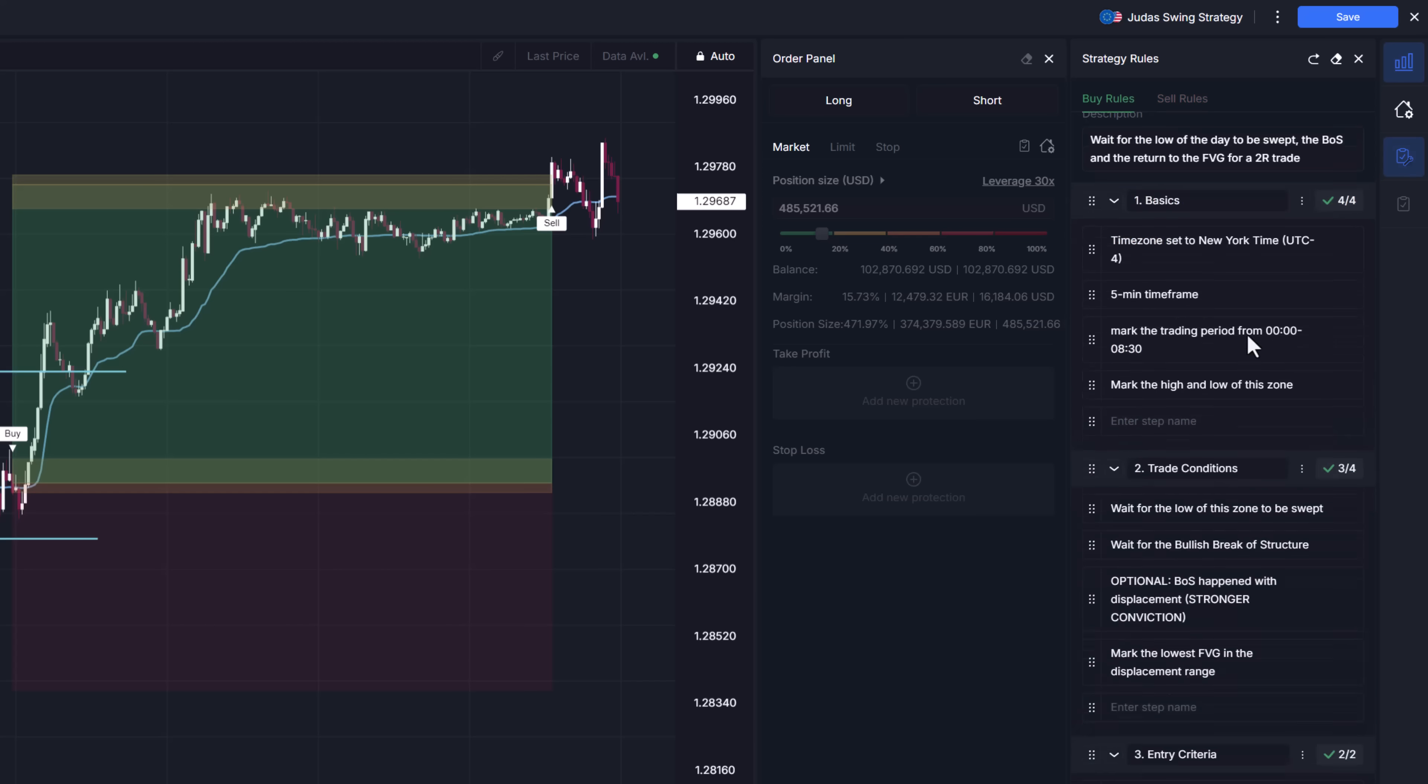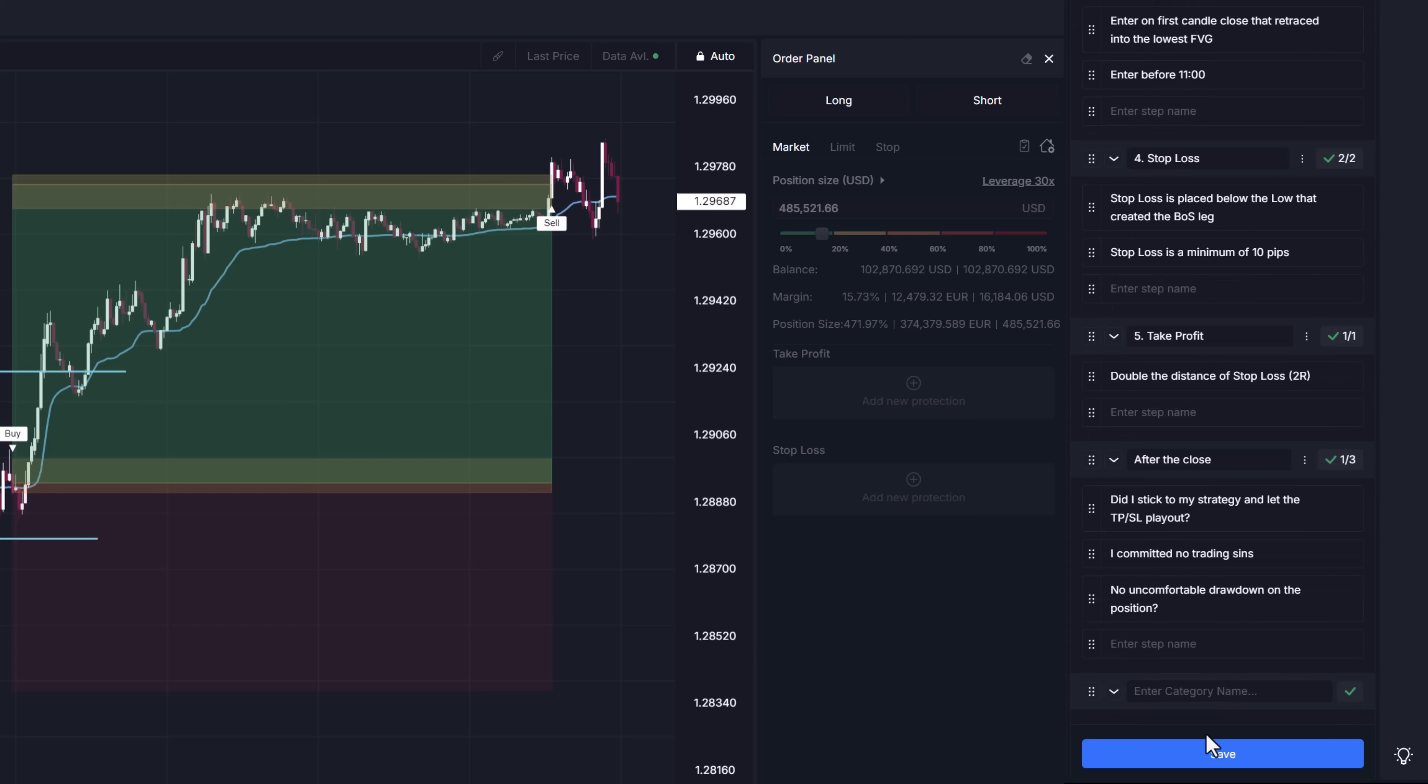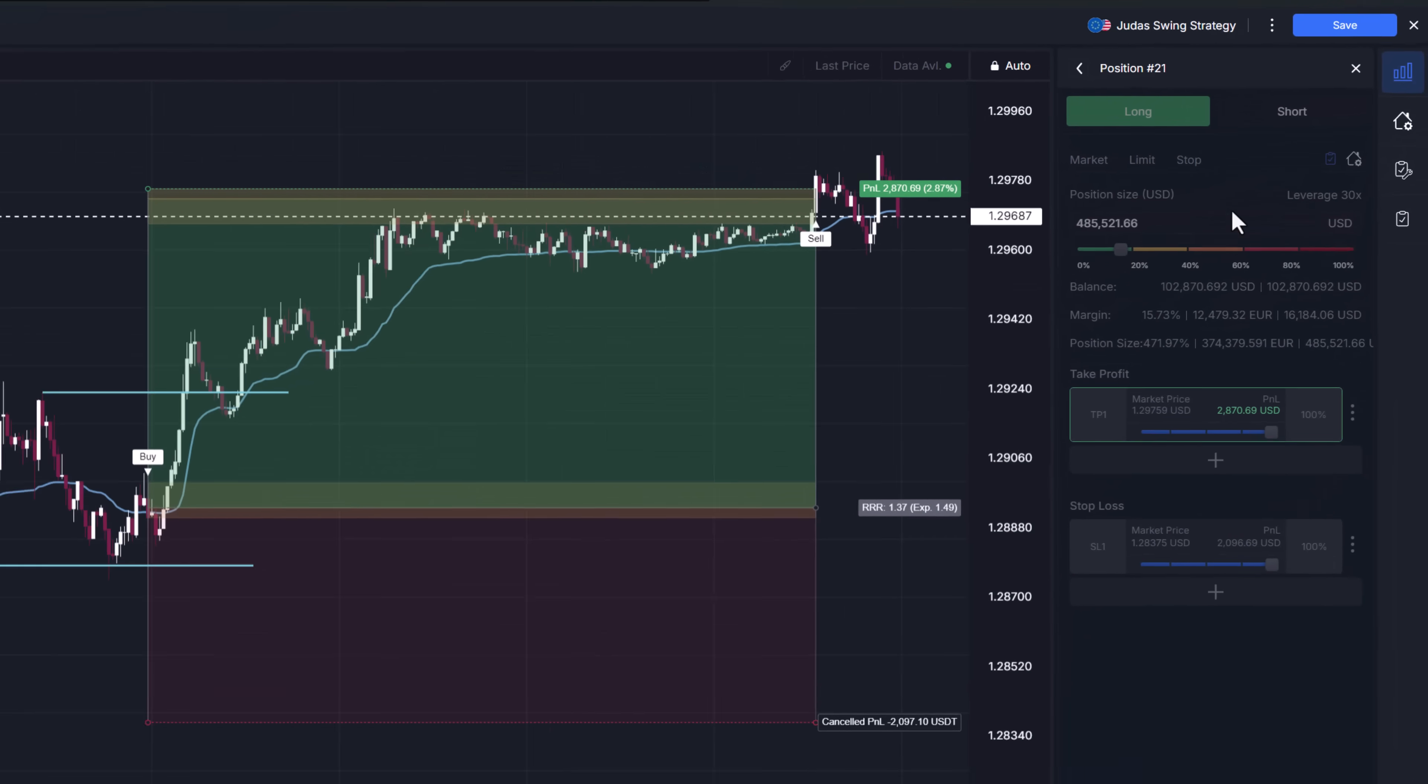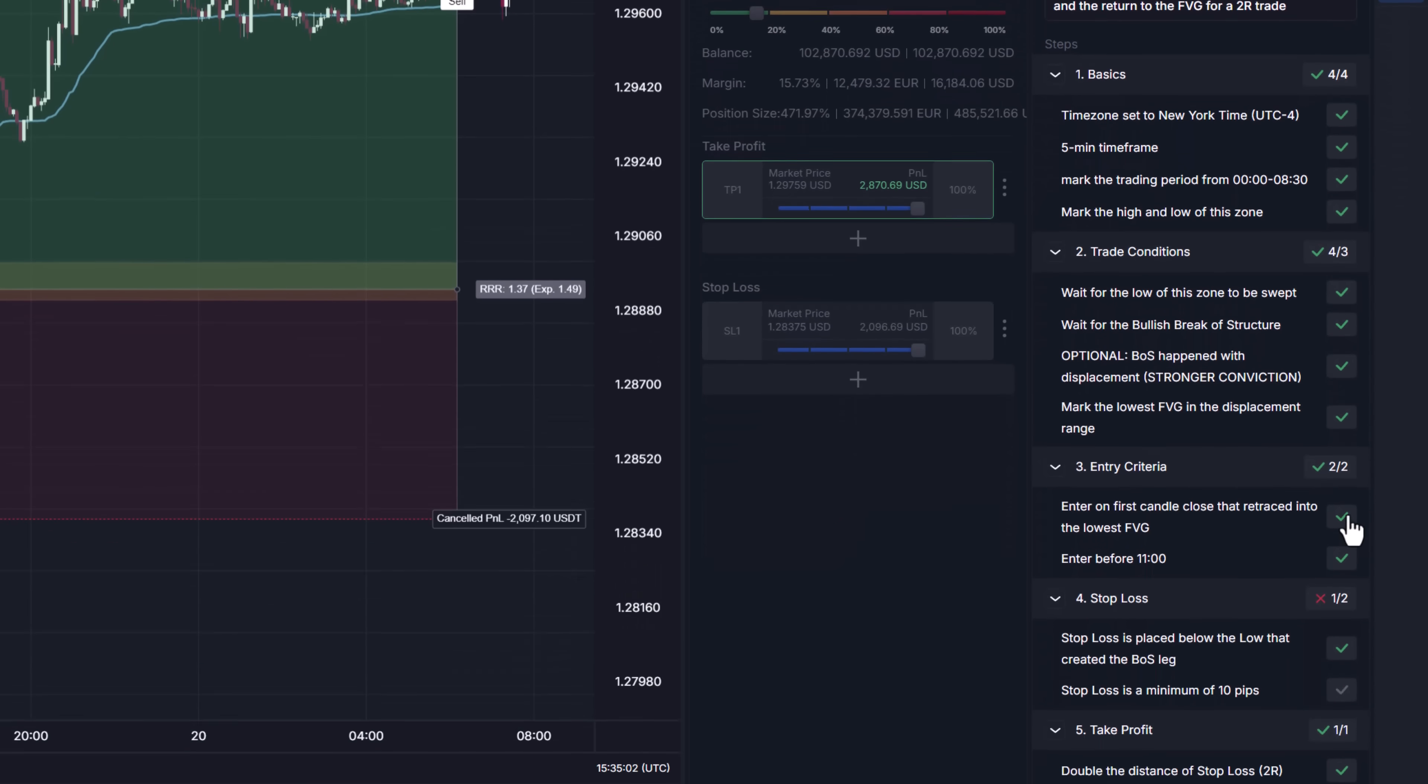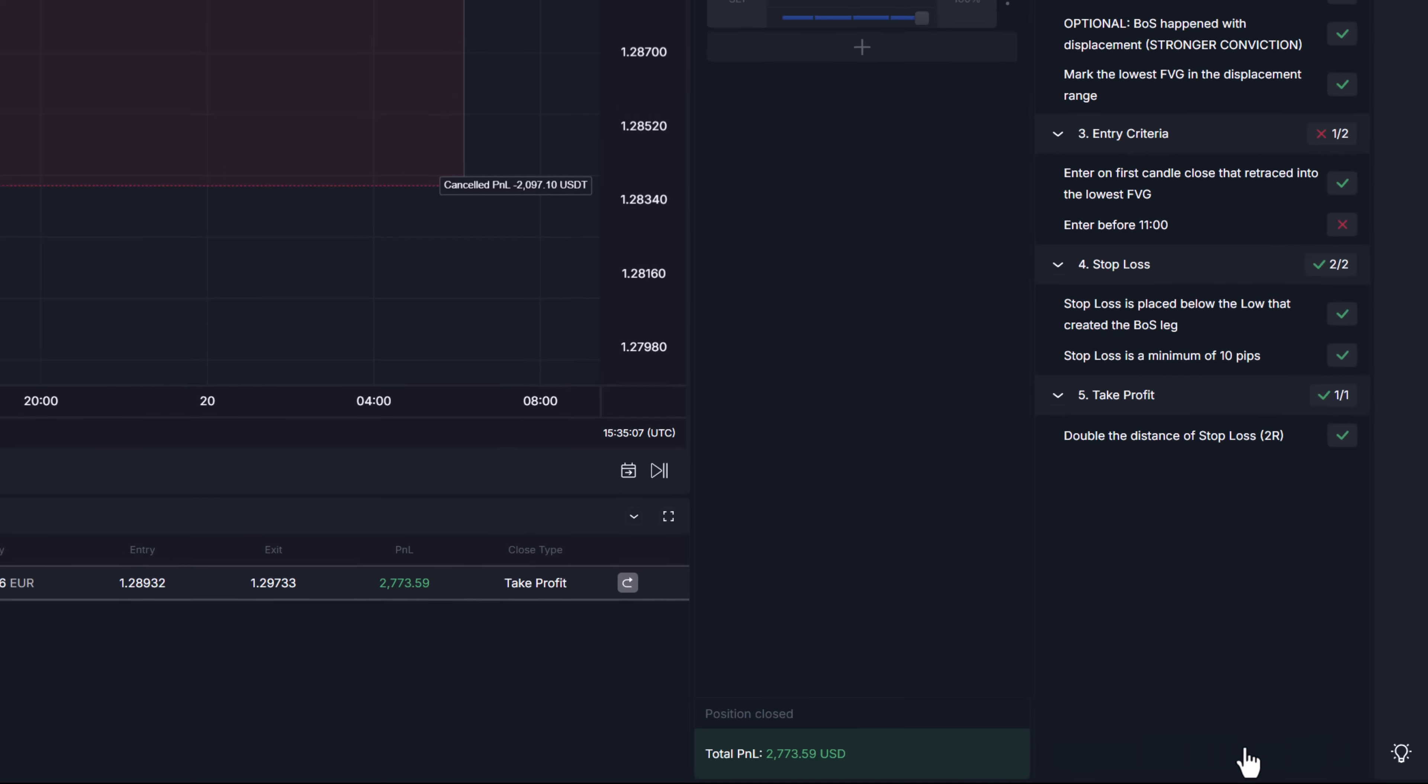Oh and also you can include things that happen after the close. For example information about the way you exited the position or how you felt at the exit of position because you can edit this checklist even when the position is already closed. And that's what the fourth panel position checklist is for. The final panel is disabled unless you are viewing or editing a position. Simply click on the little pen at the top, edit the checklist and click save when you're done.